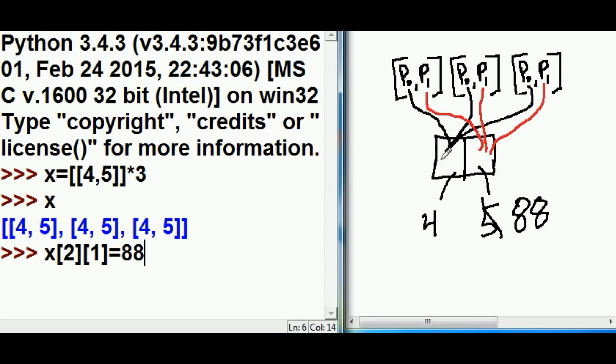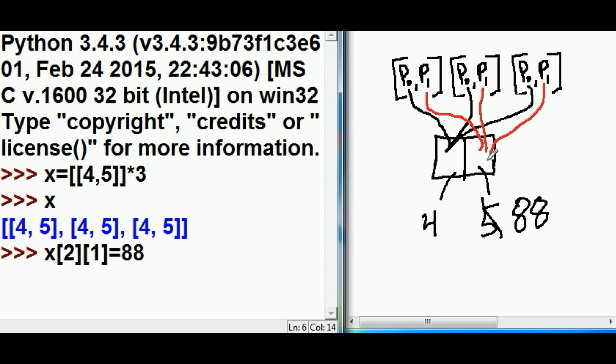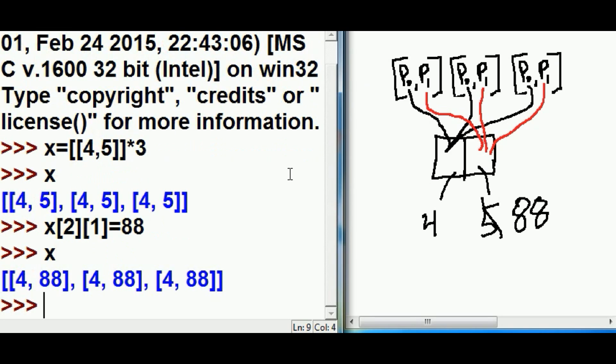What I'm saying is, go to the 2th area, see the 1th guy, he's pointing to here. Make that here 88. Well, that's going to change this guy, and then this guy, and this guy. They're all going to say it's 88 because they're all pointing to this one location. Now, if I key in X, I should get 88 for every single one of those.